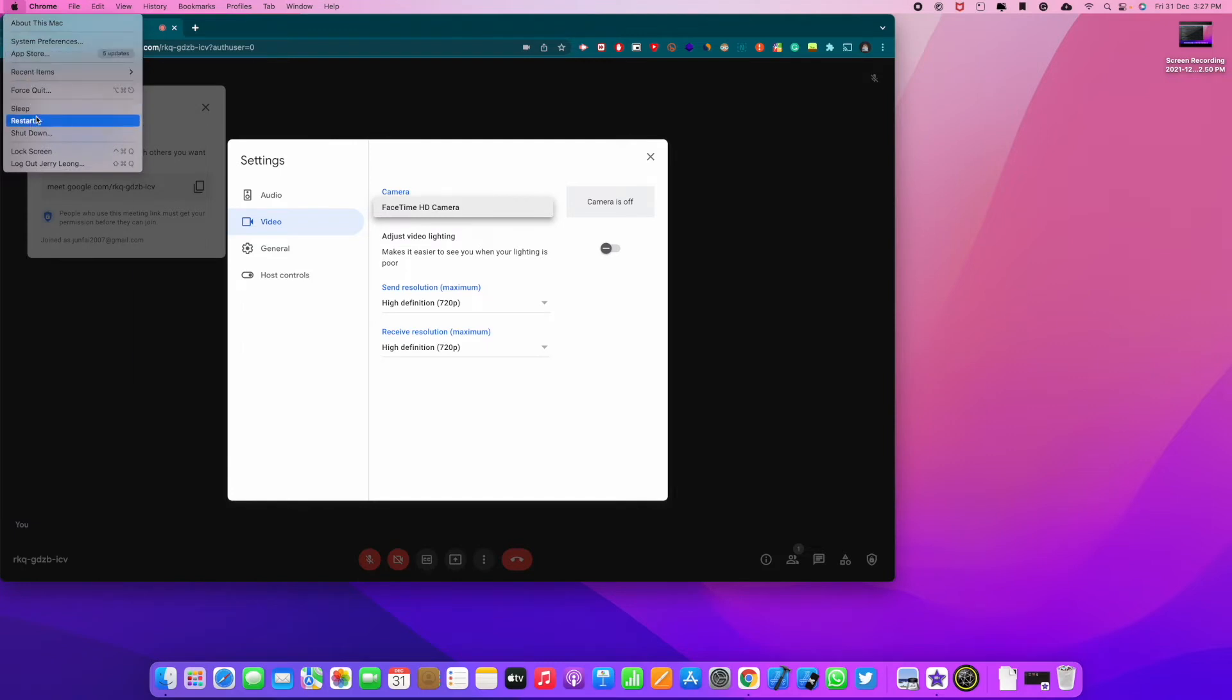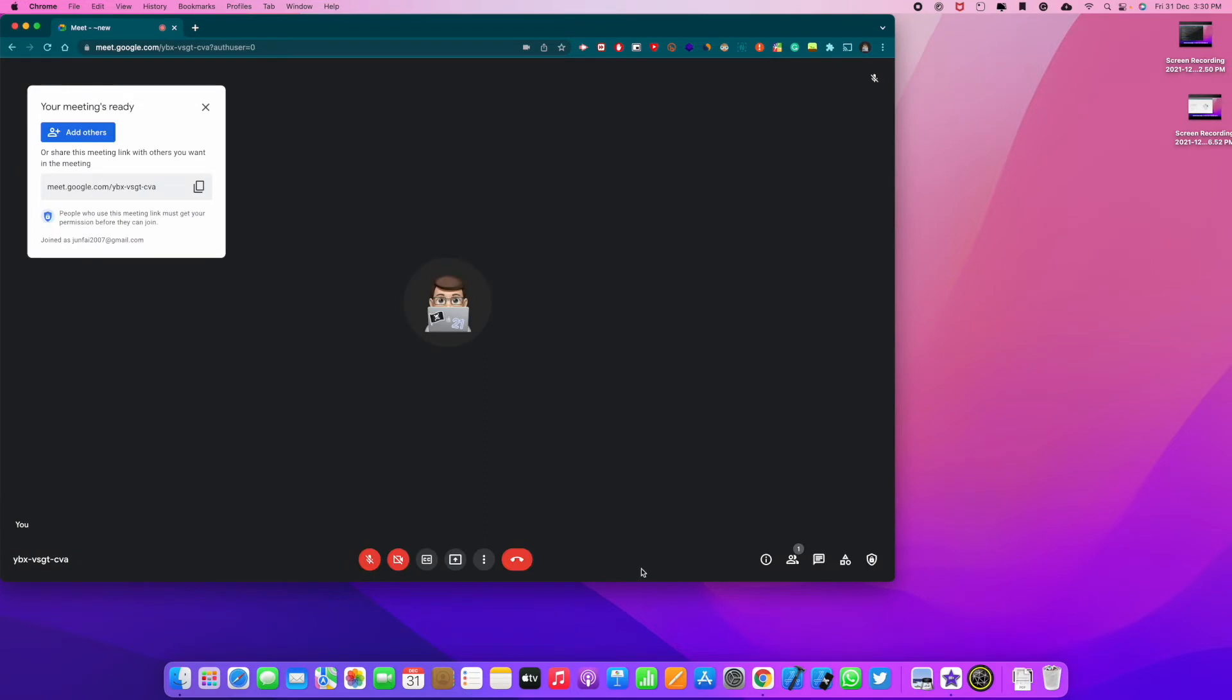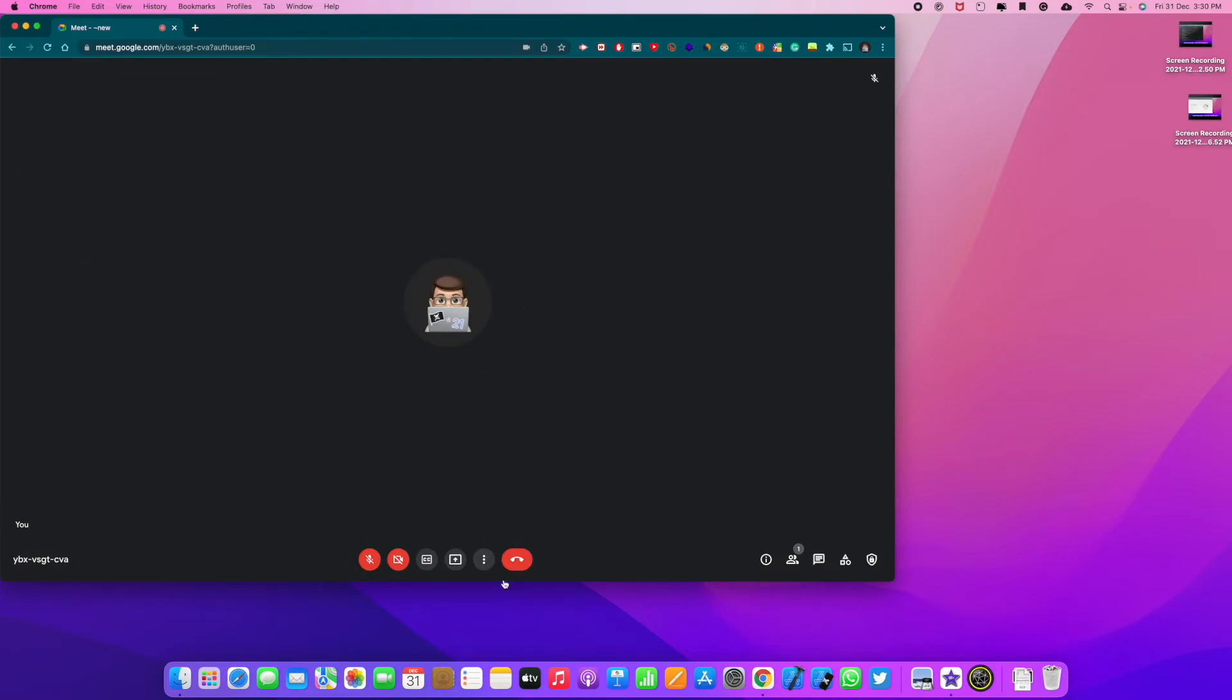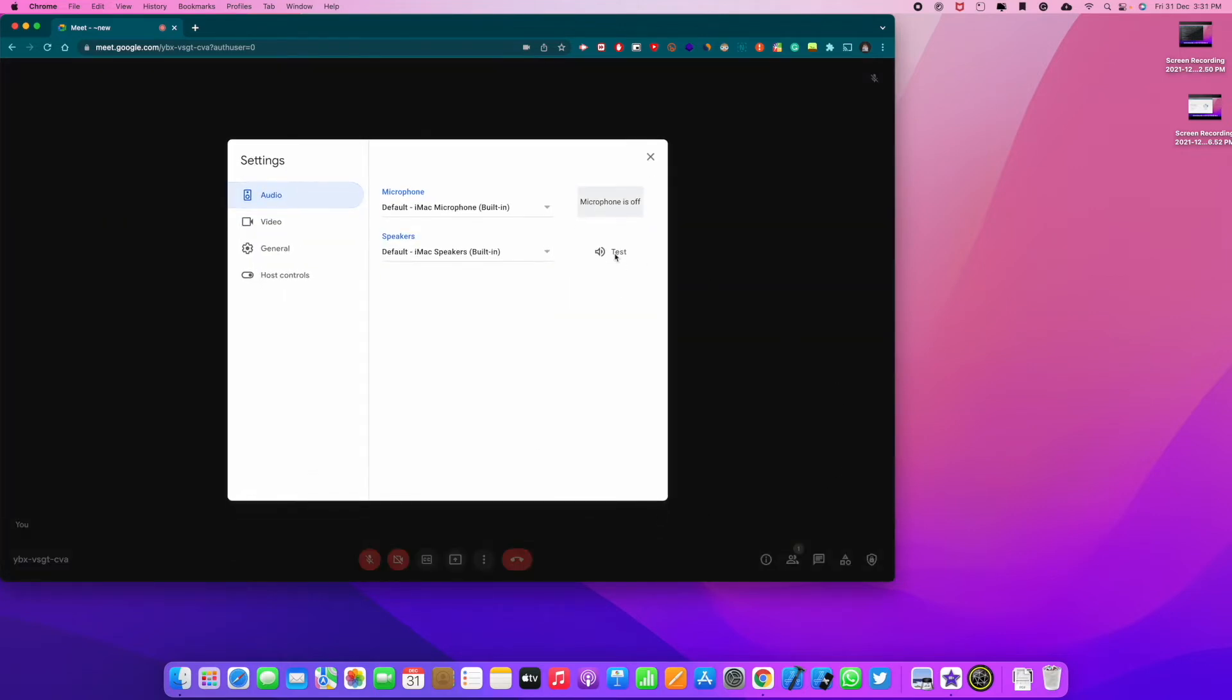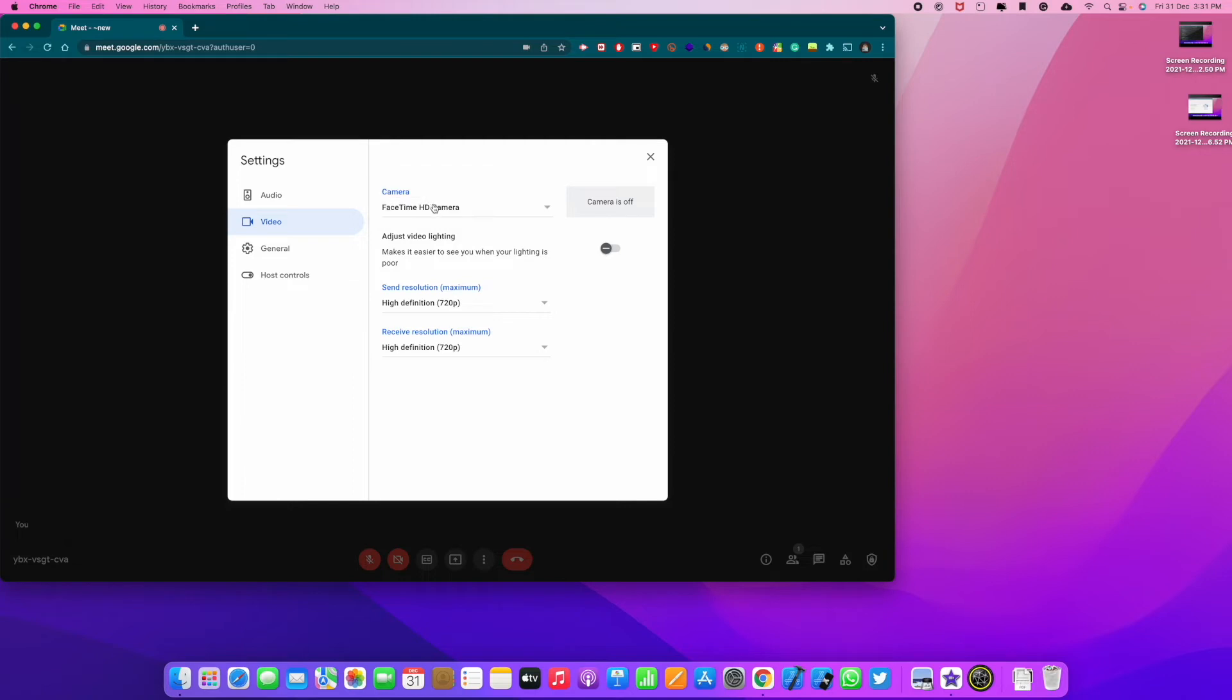Because we have to restart our Mac. Now this is important because Snap Camera was recently installed. So that's why we have to restart the Mac so changes could be applied. So after restarting, and there you see, we have the option for Snap Camera and my own PC camera.